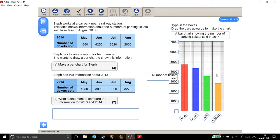Now we've looked at part A, we can start to look at part B. Part B: write a statement to compare the information for 2013 and 2014.